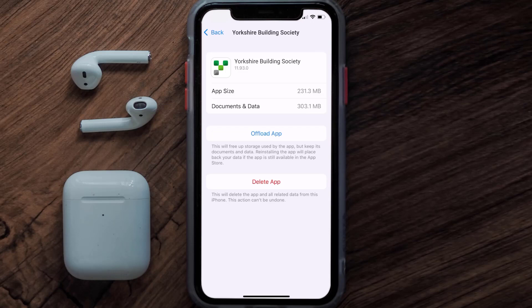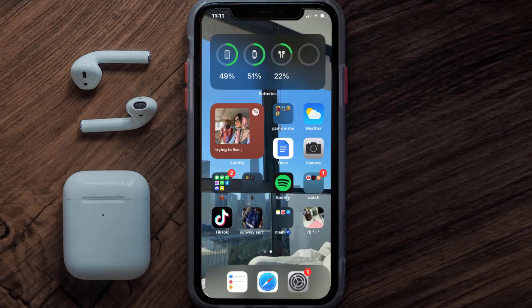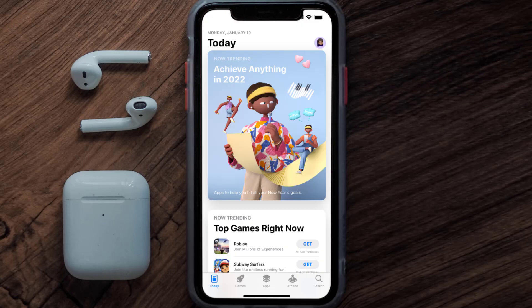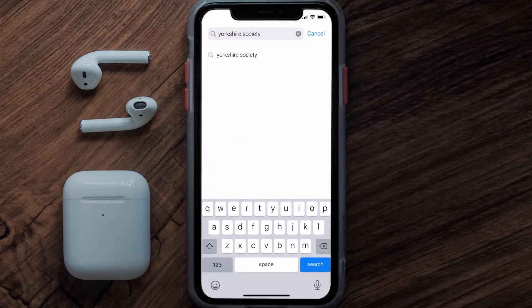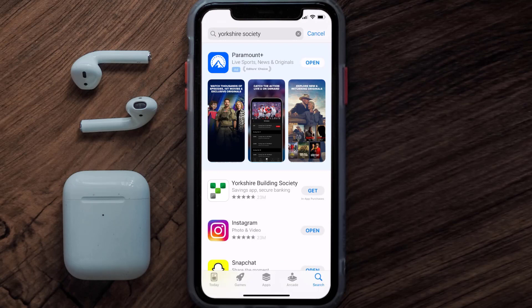Follow the on-screen instructions to navigate all the way to the app page. Once you're on this screen, tap on Delete App to uninstall the app from your device. Once uninstalled, open up the App Store and search for the Yorkshire mobile app in the search bar, then tap the Get button to install it back on your device. Hopefully this will fix the issue.